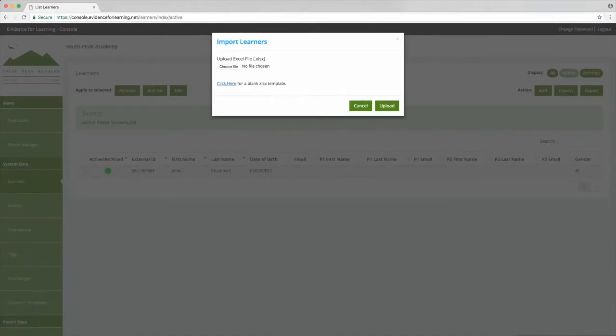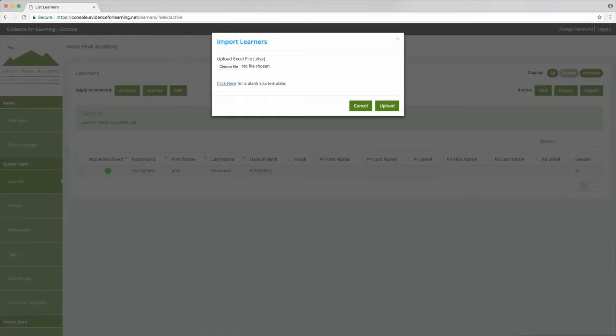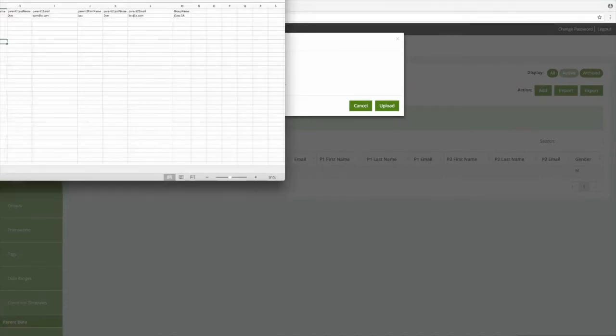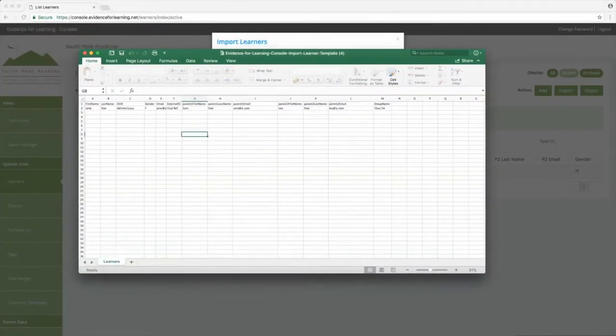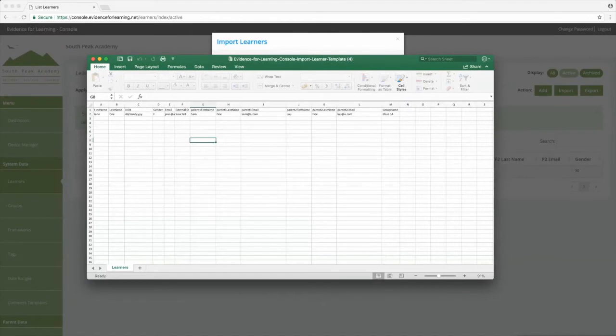However, for future reference, if we want to update existing learners then we should first use the export button to create the Excel file which will include a column for the cloud ID. That's a unique reference for each learner used when importing data to determine whether there's a match and whether to create a new record or update the existing record. We'll see more about that in a moment, but for now let's work with the blank template.